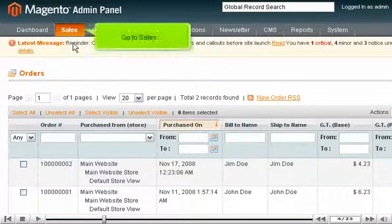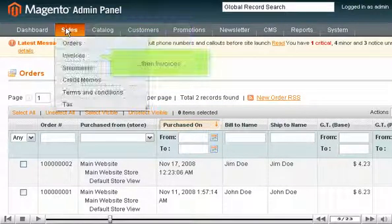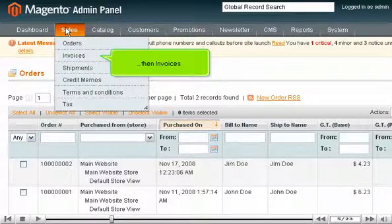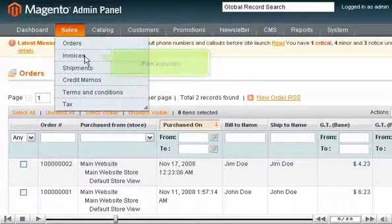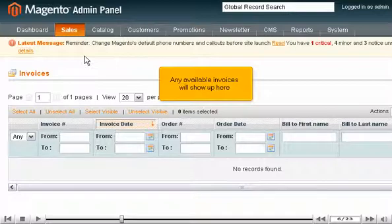Go to Sales, then Invoices. Any available invoices will show up here.